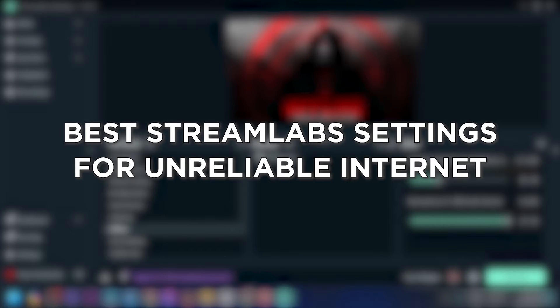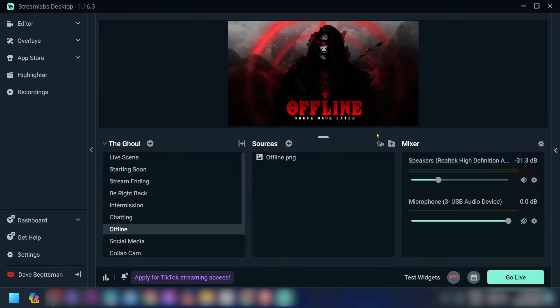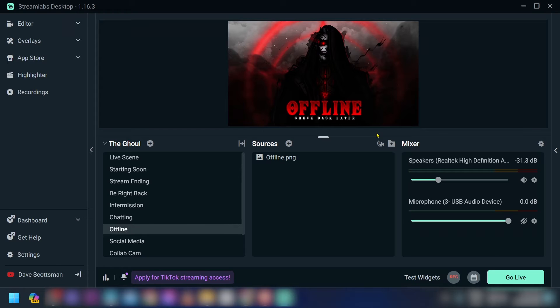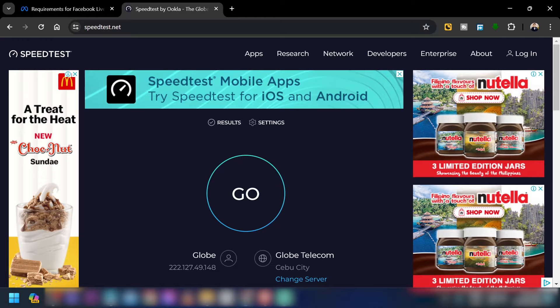Best Streamlabs settings for unreliable internet. Knowing Streamlabs settings for unreliable internet improves stream stability and viewer experience. Now here is how we are going to get this done. So first things first, let's go ahead and open our browser.